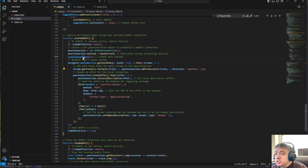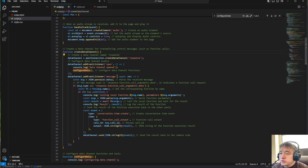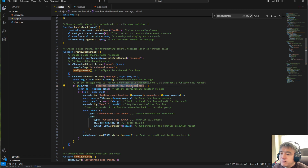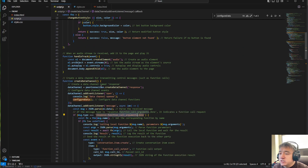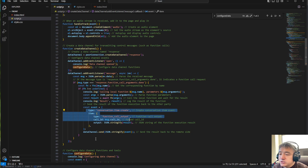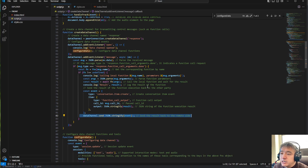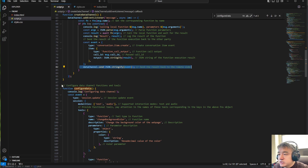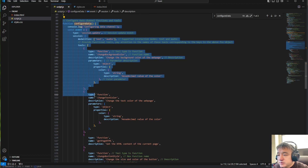We also create a data channel and add some events — when we get a message back from the WebRTC connection, if the message contains a function call, that means we need to call one of our local functions. This is how it's handled: we execute the function and send the callback back to the OpenAI server side, so OpenAI knows the function has been called.